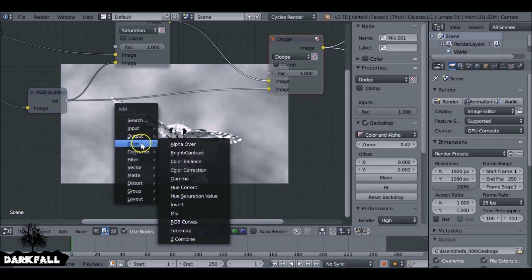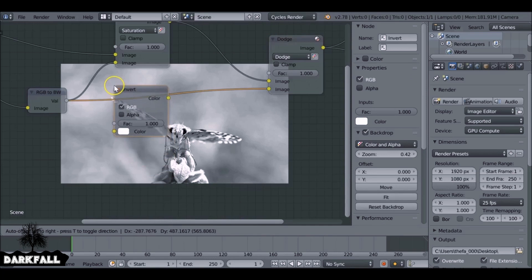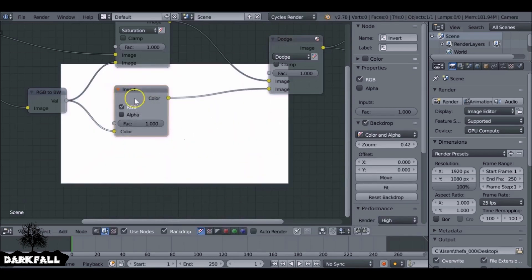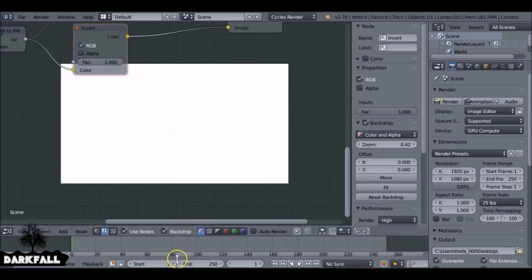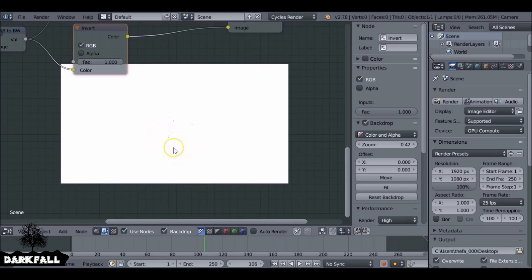I'm going to shift A, go to color and then invert, and we want to plug this in here. So you can't really see anything right now. You might be able to see a few little dots and that's exactly what we want. So we know it's working.